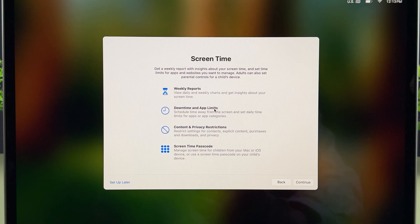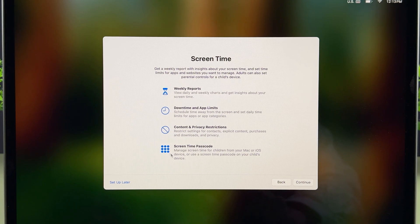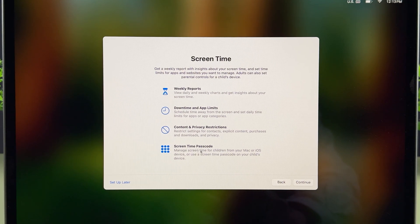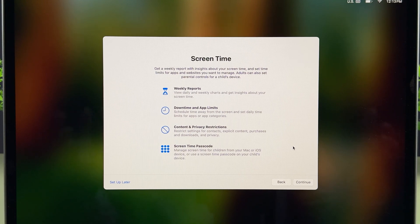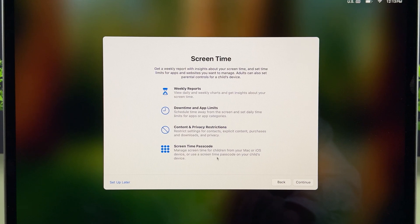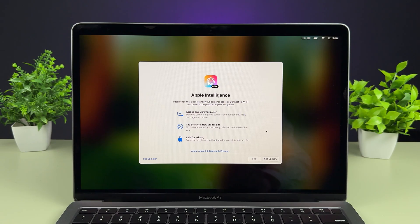This is the Screen Time option. You can check your weekly reports, set Downtime and App Limits, and check Content and Privacy Restrictions. If you set a Screen Time password, no one will be able to change your Apple ID or sign out from it — it's a great privacy feature. I'll try to make a dedicated video on that. For now, let's just select Continue and go ahead.